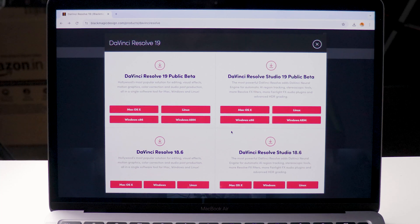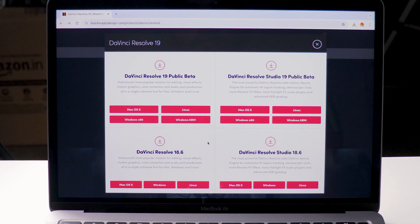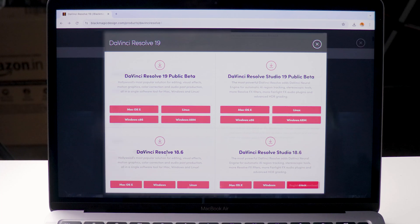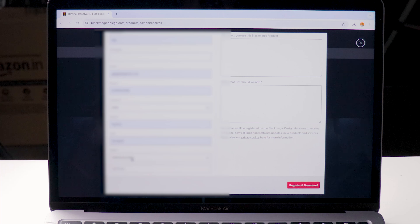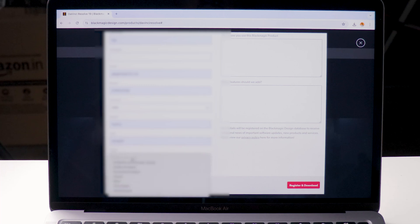Select the Mac under the DaVinci Resolve. If you select the Mac under the studio version you have to pay money for that.